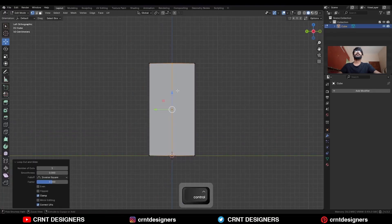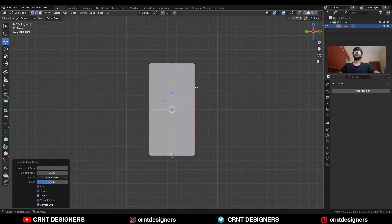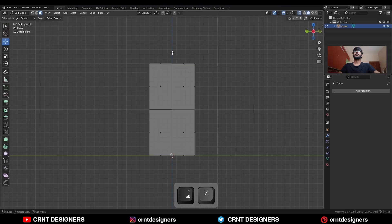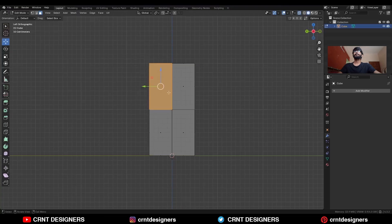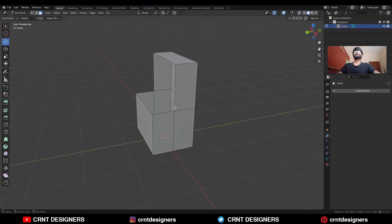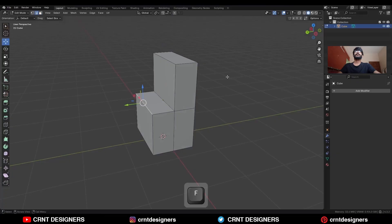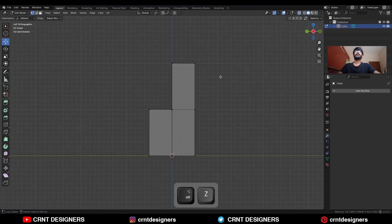Add a center loop cut, then add another center loop cut. Turn on the X-ray mode and delete these faces. Then select this edge and press F to fill the gap.